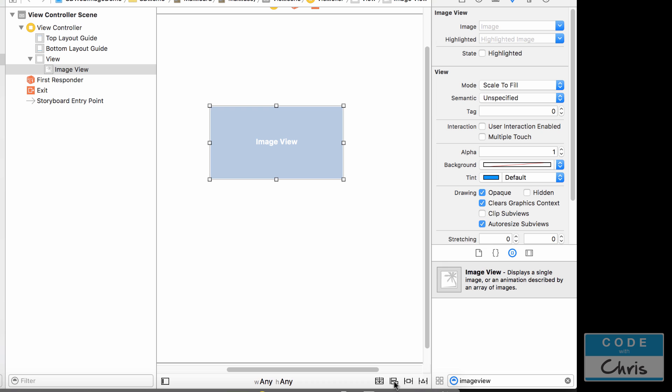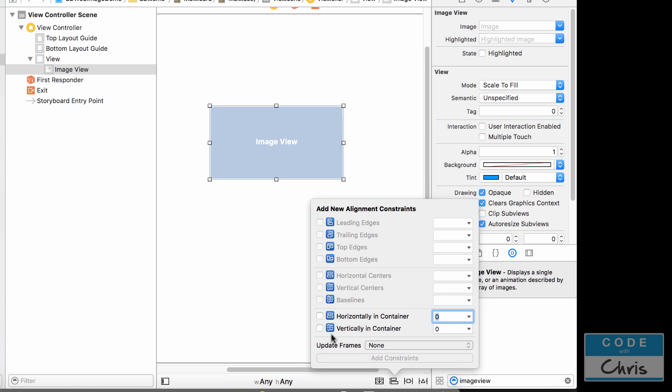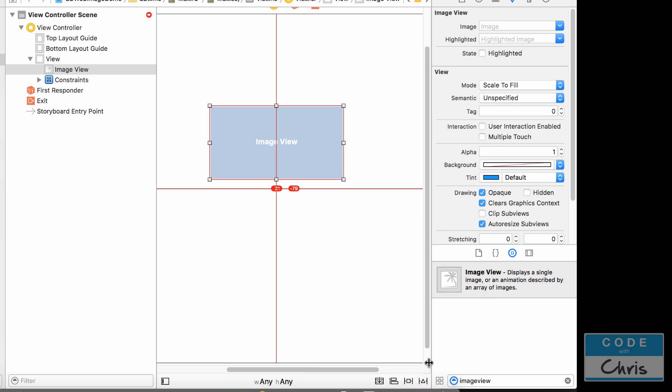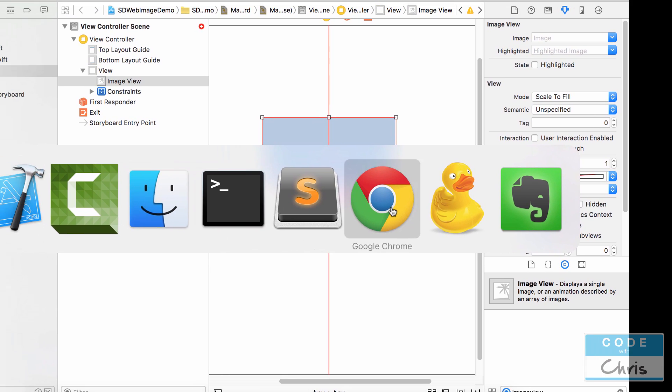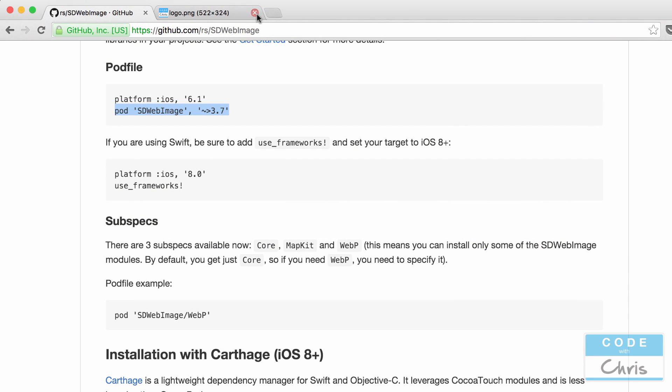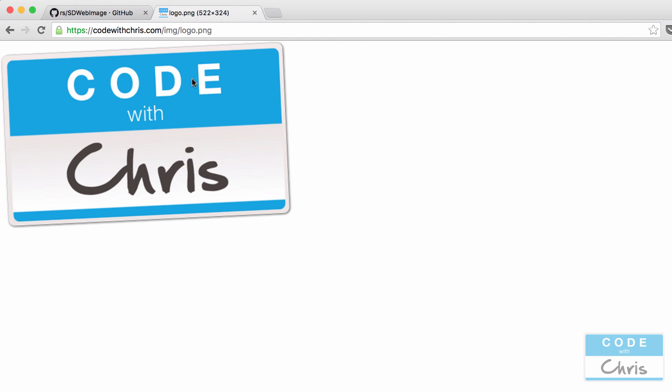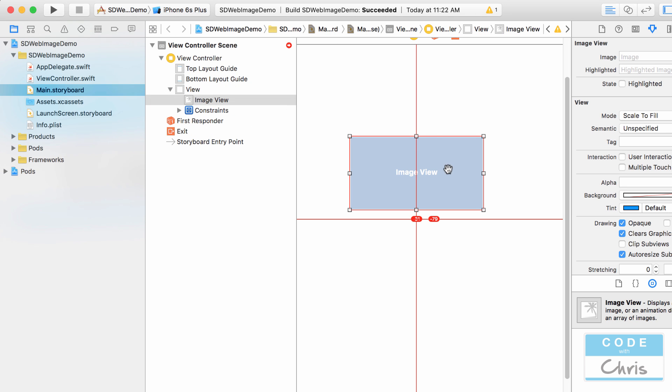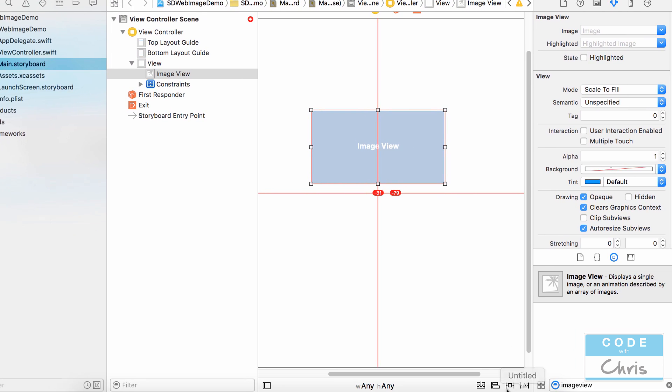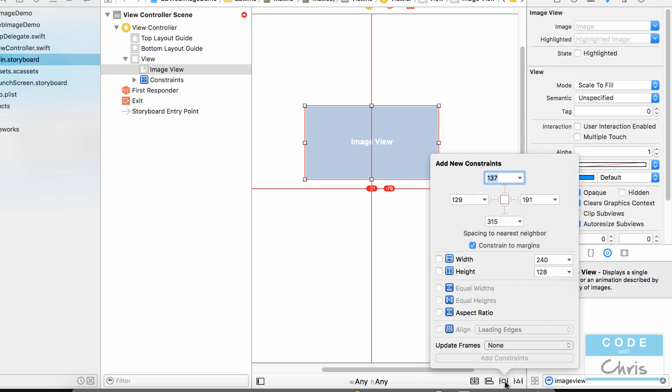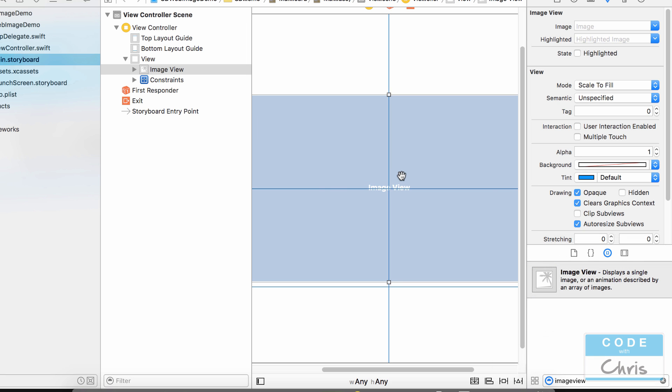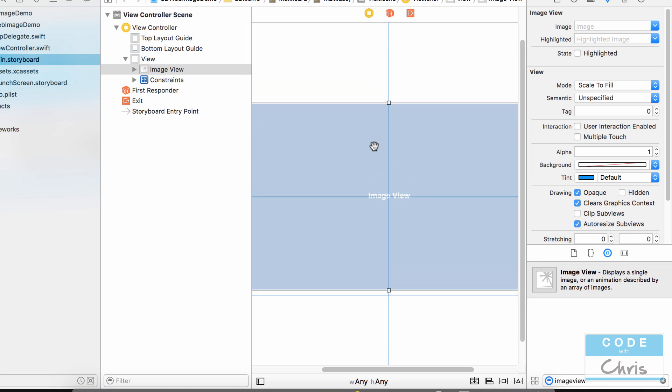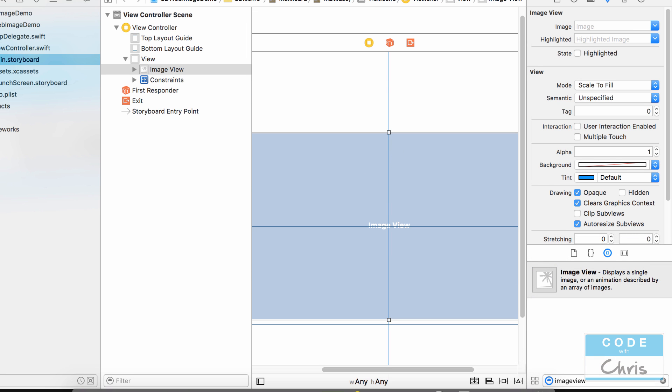So I'm just going to put it right there. I'm going to center it horizontally and vertically and I'm actually going to give it a defined height and width as well because I have I'm going to download this logo and I know the height and width here so width is 522 and height is 324. So let's go ahead and add those. So height so width is 522 and height is 324. Let's add those constraints and let's update the frames for that guy and so there it is.